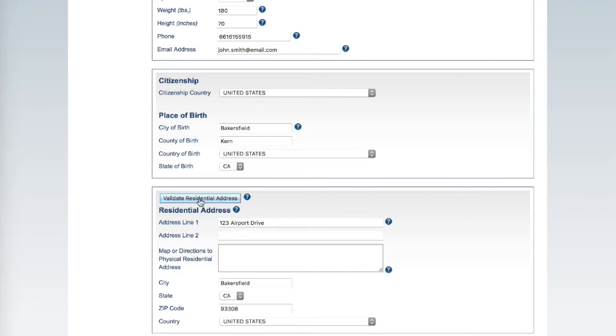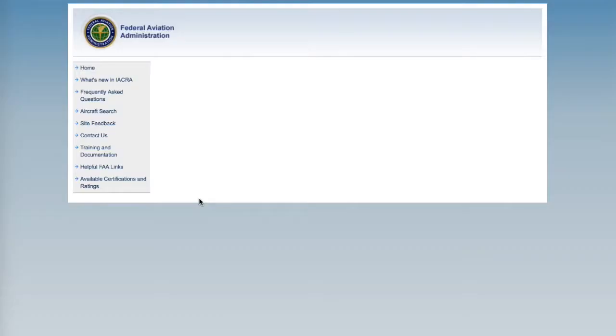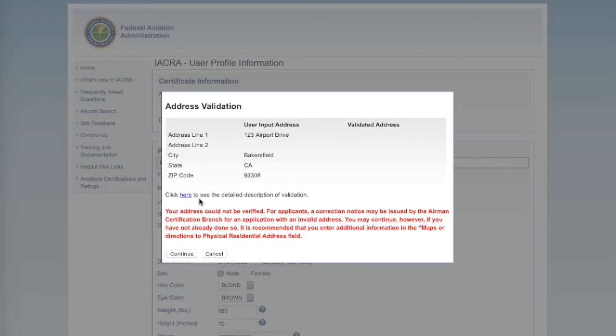Click Validate. Using the pop-up, ensure that your address has been entered correctly. Click Continue.